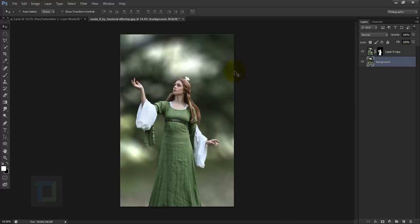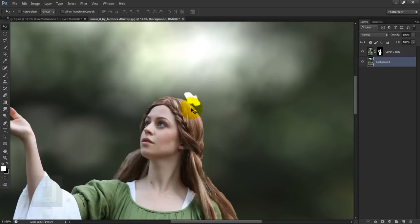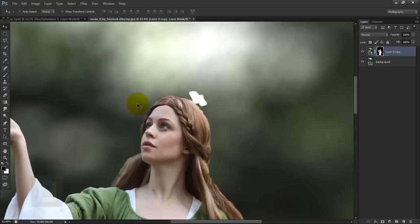As you can see, we missed some masking in a few spots here, so I'm going to go and fix those.